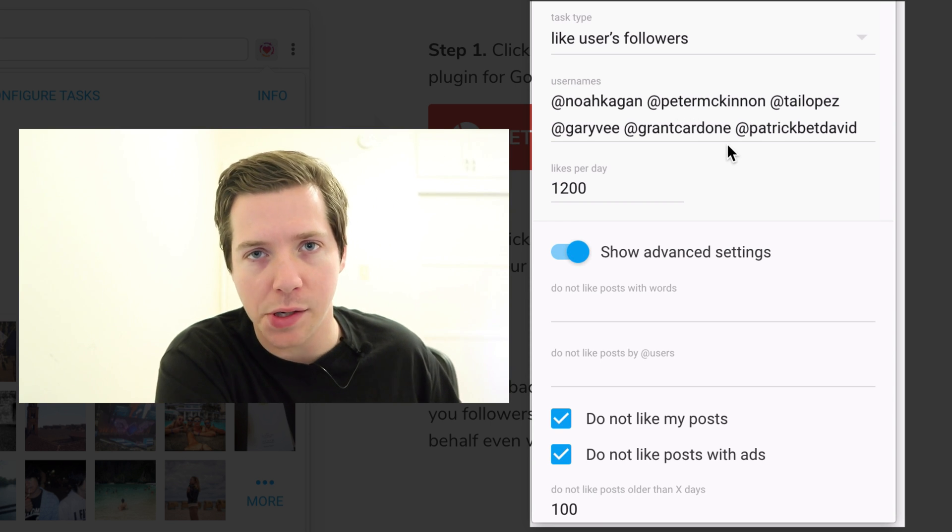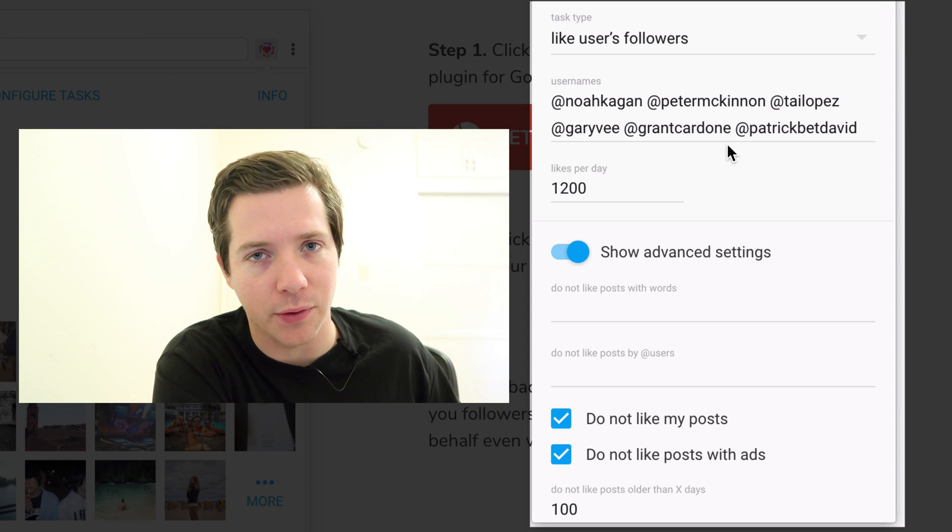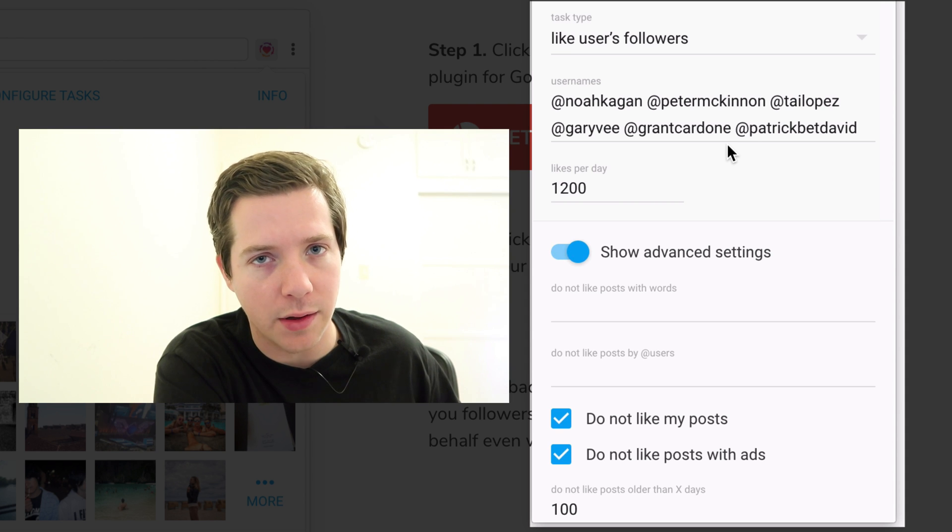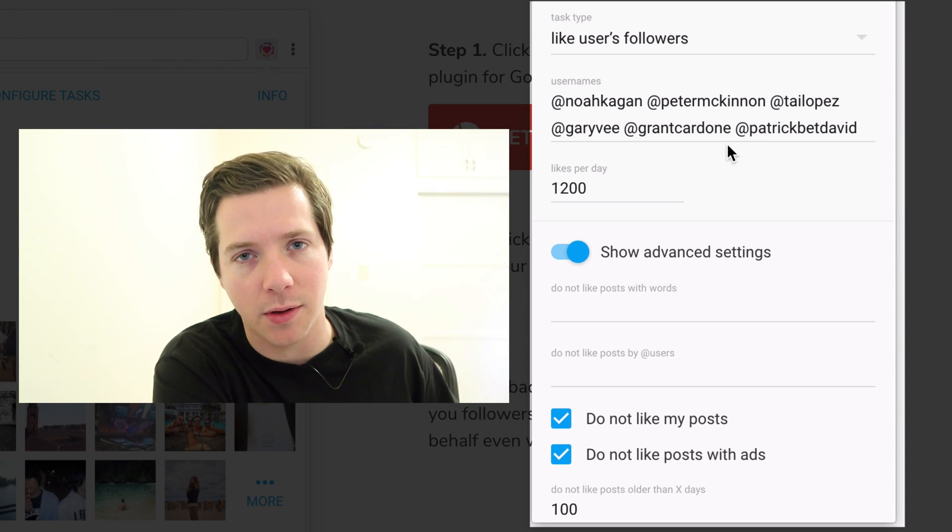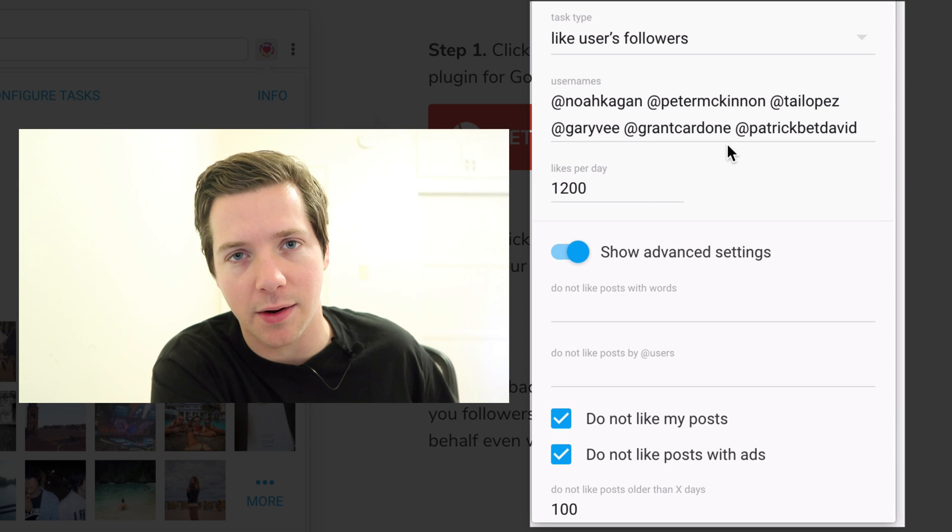I try to change up the list of influencers every couple weeks and target ones that might have viewers similar to the content we put out on this channel.